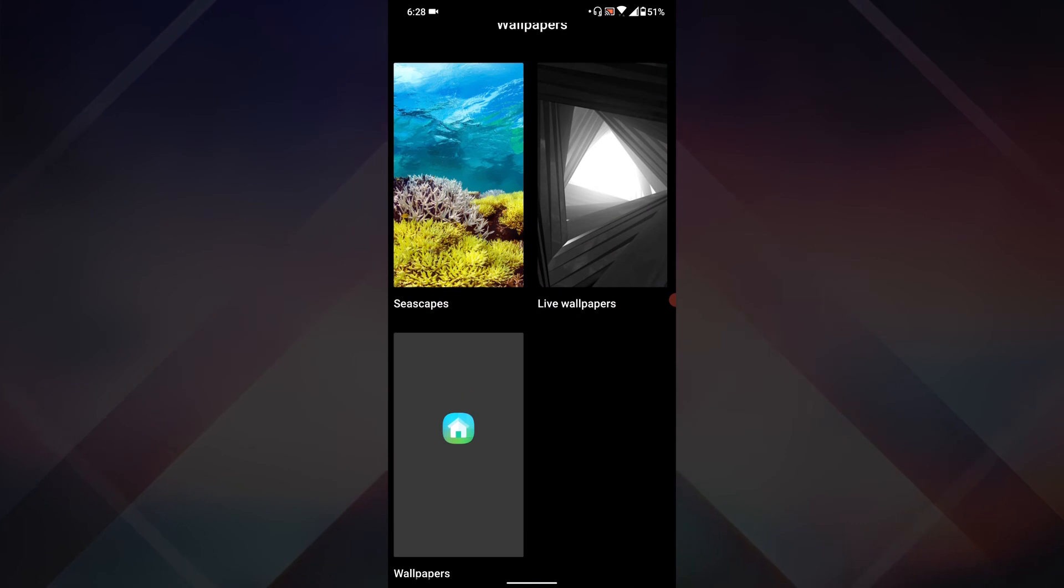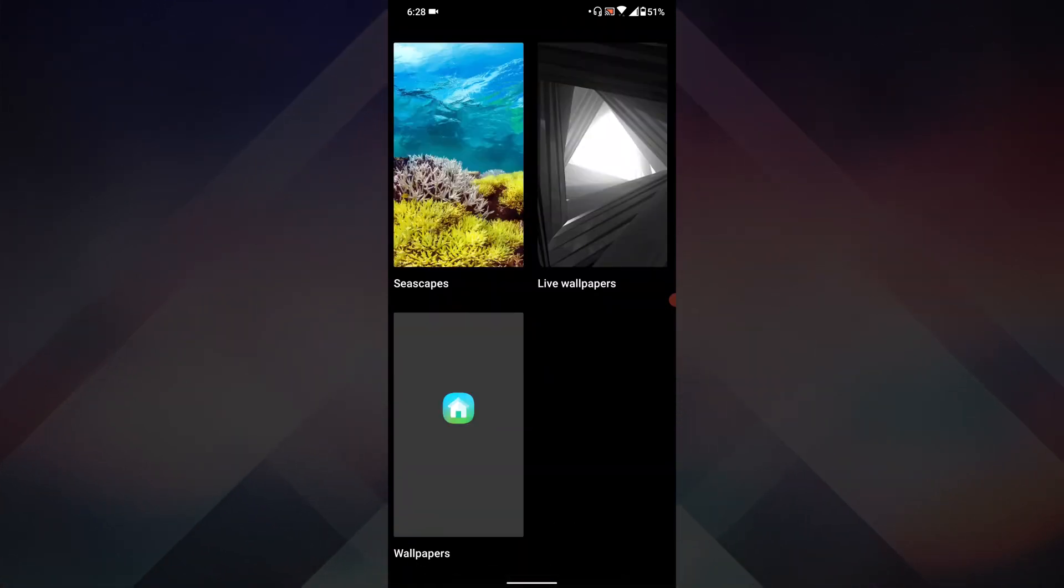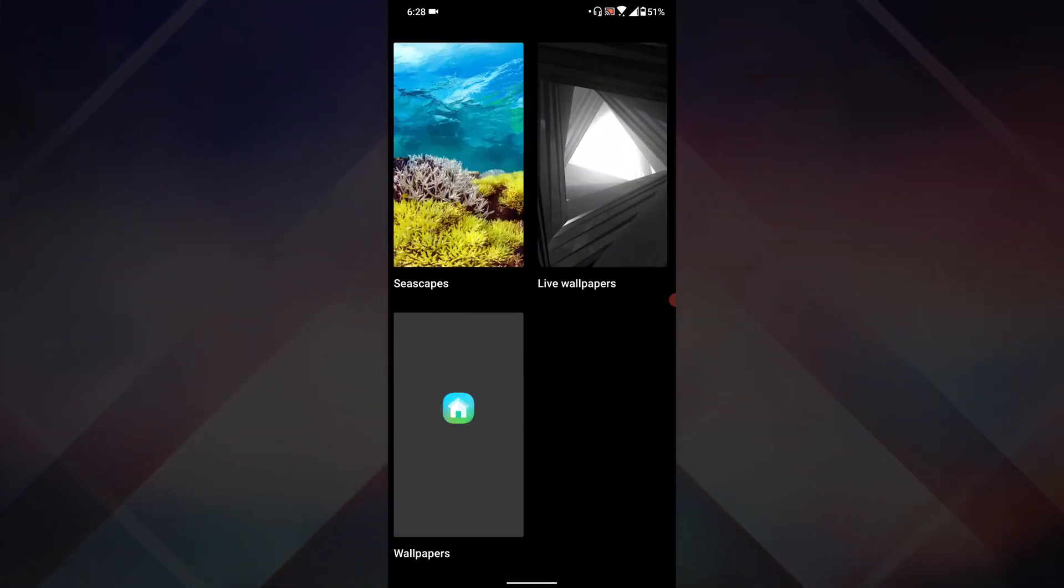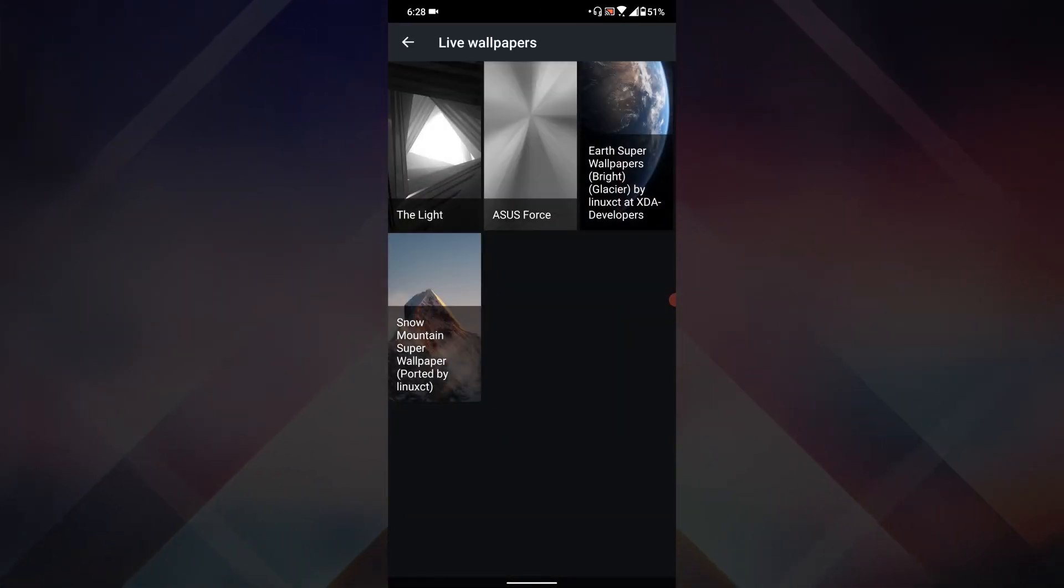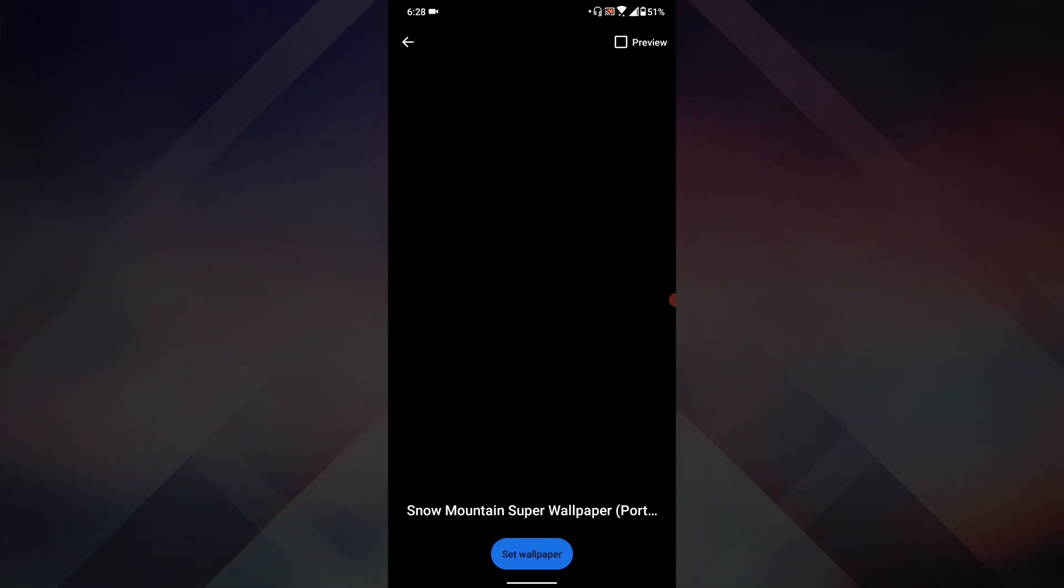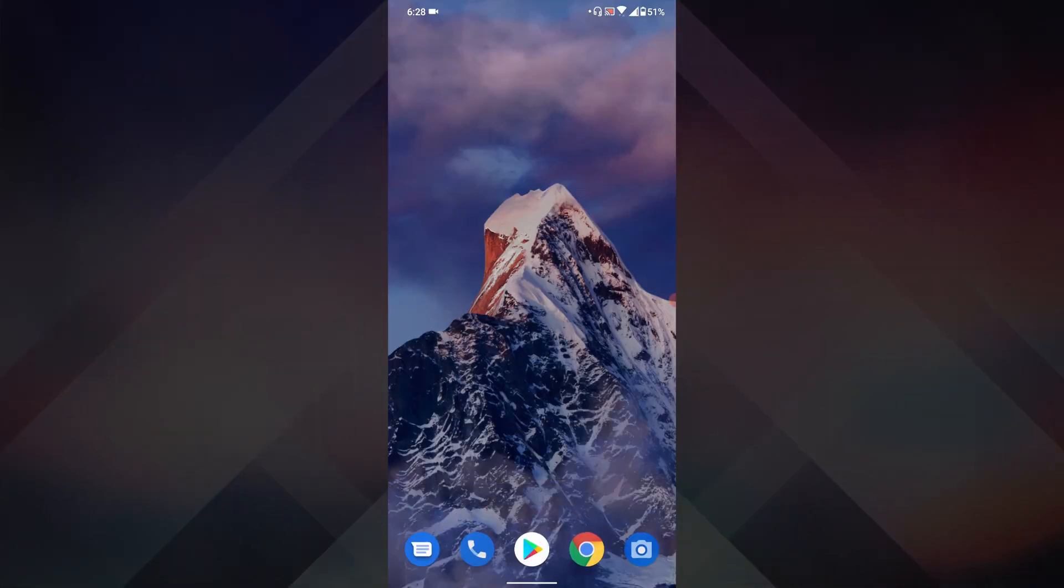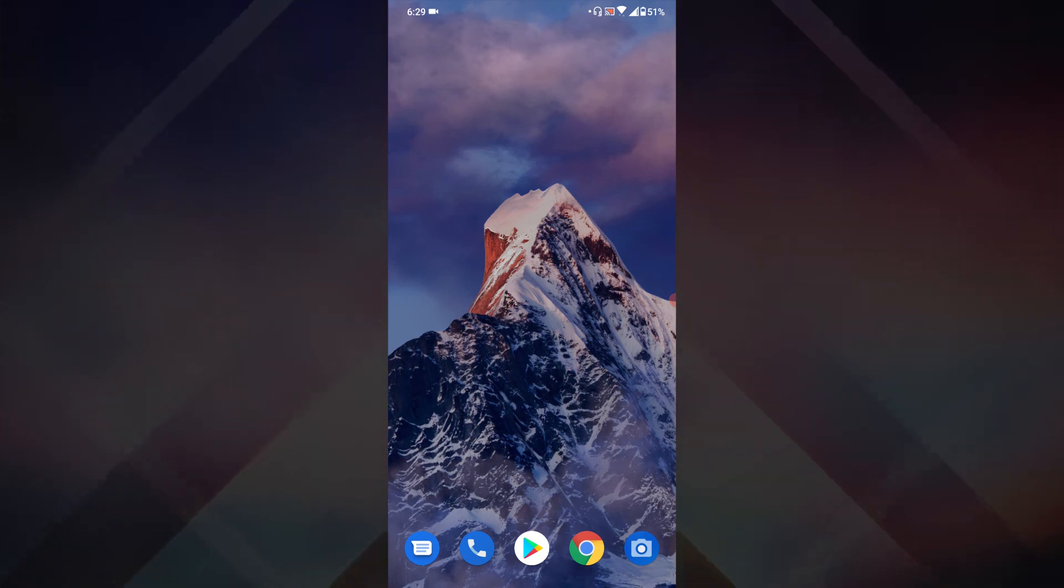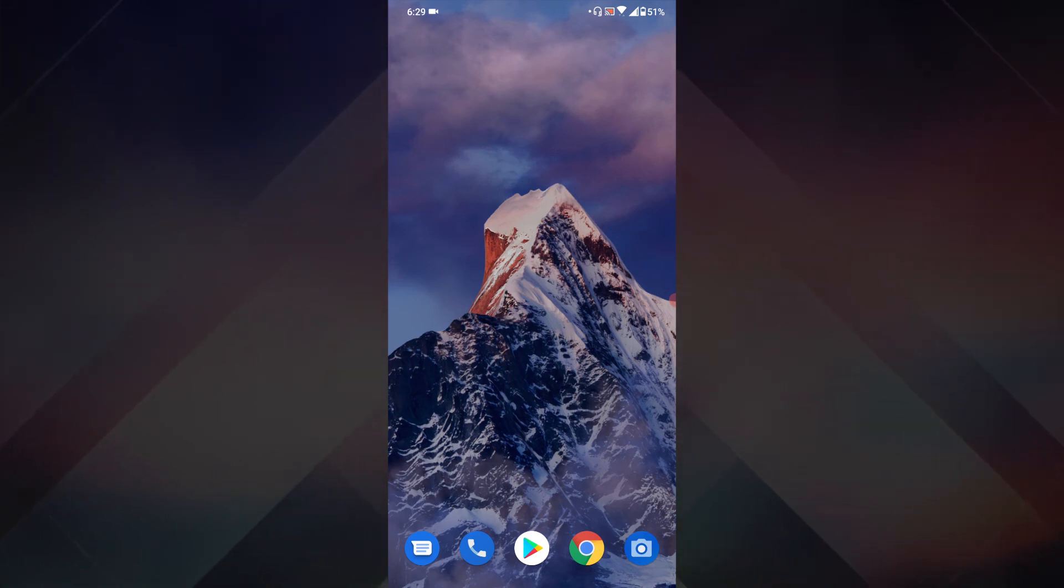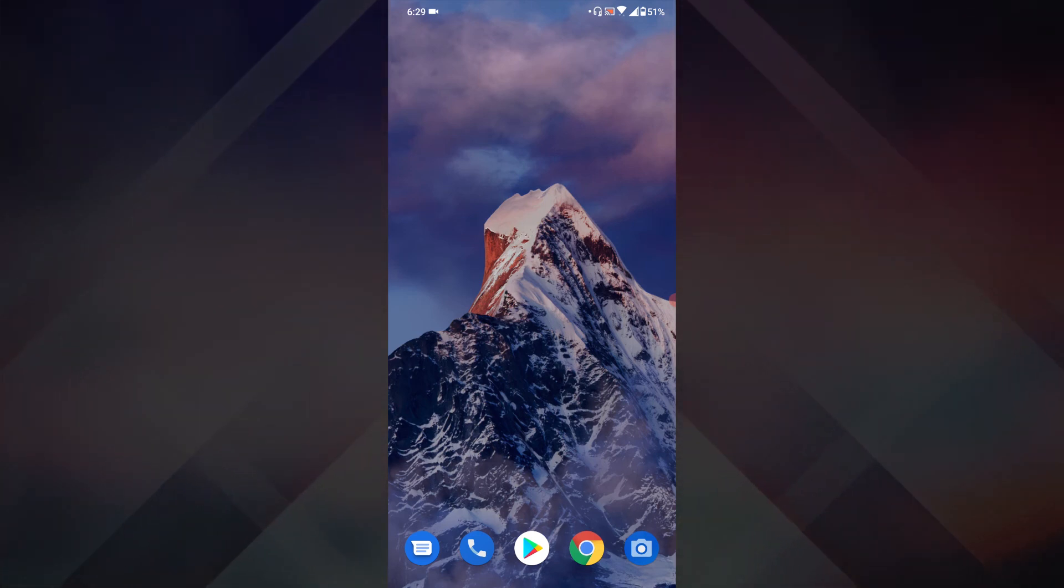Just go to the very bottom, tap on live wallpapers, and select the snow mountain super wallpaper and set wallpaper. Once you do that, the wallpaper will be applied on your phone and will work just like so.